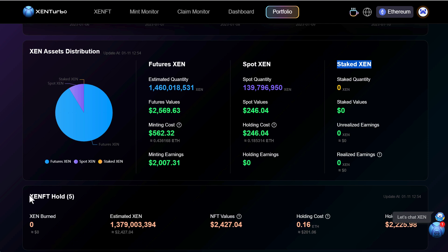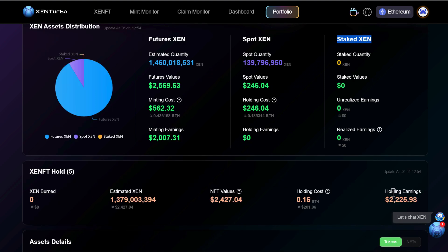So as of right now with the Zen FTs I hold five Zen FTs estimated Zen of 1.3, NFT value 2,400 and holding earnings 2,500 which is nice.